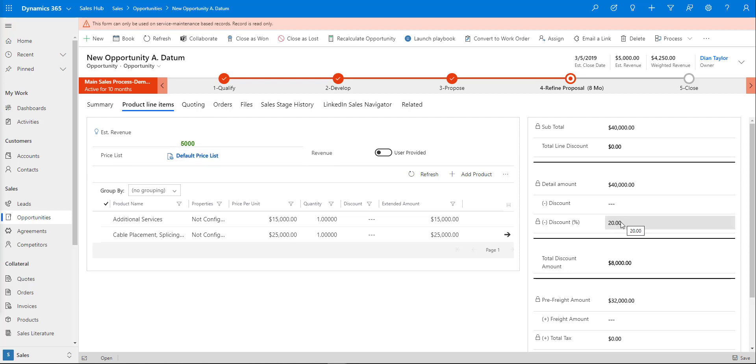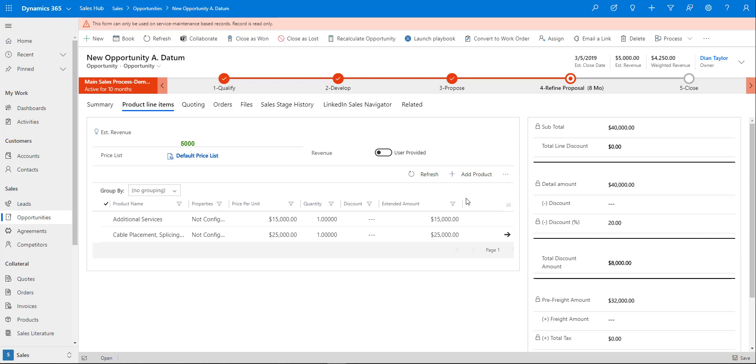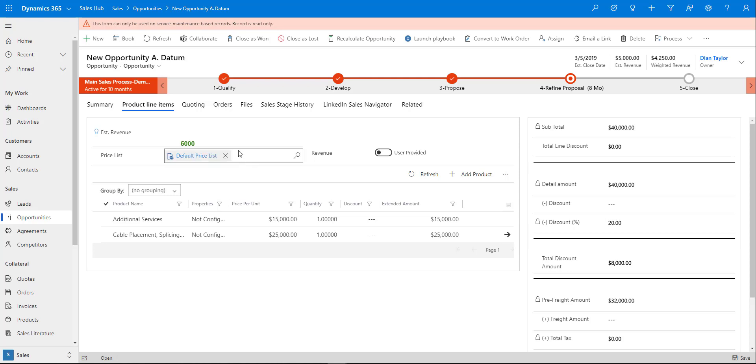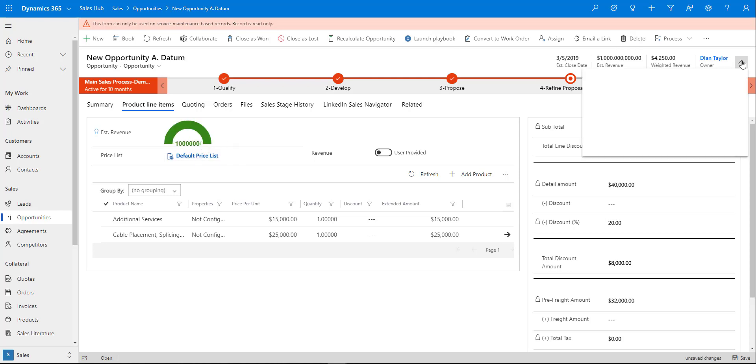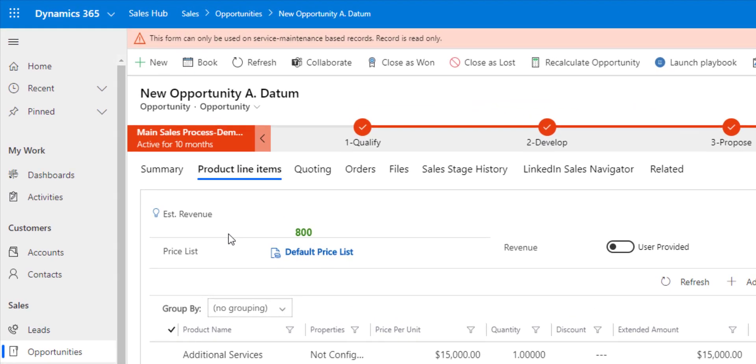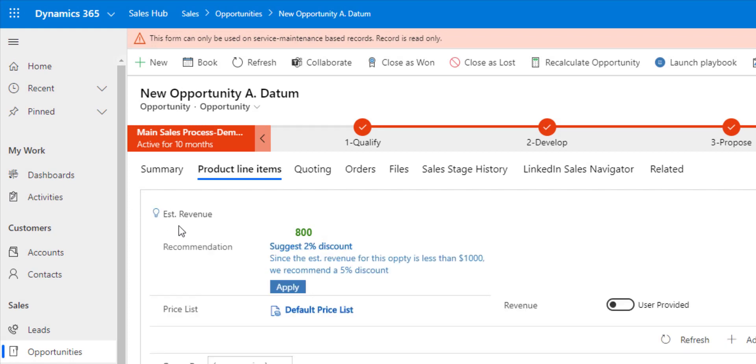The other thing you can see here is that my discount percentage is a locked field, so I can't type a number in there. That's how you can lock things down. Let me change that to $800 as my estimated revenue. When we click on my recommendation, you can see it's suggesting a 5% discount because it's less than $1,000.